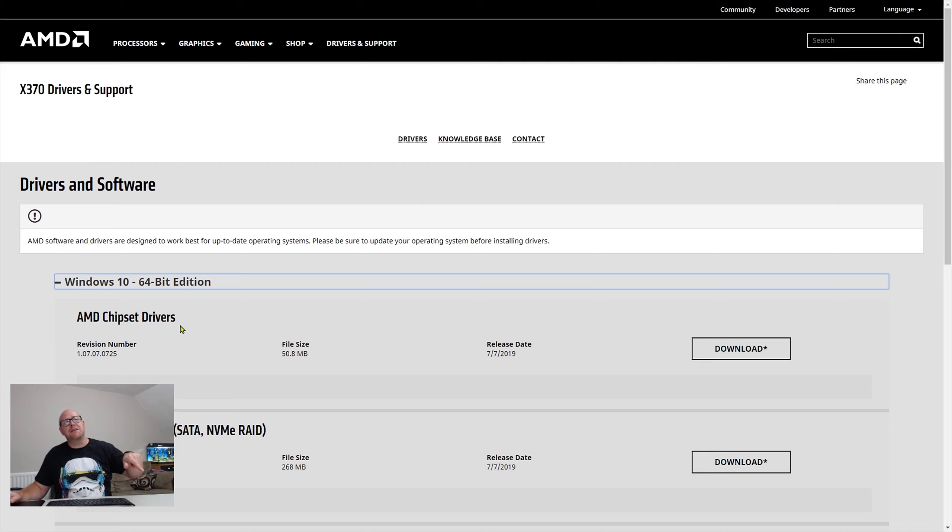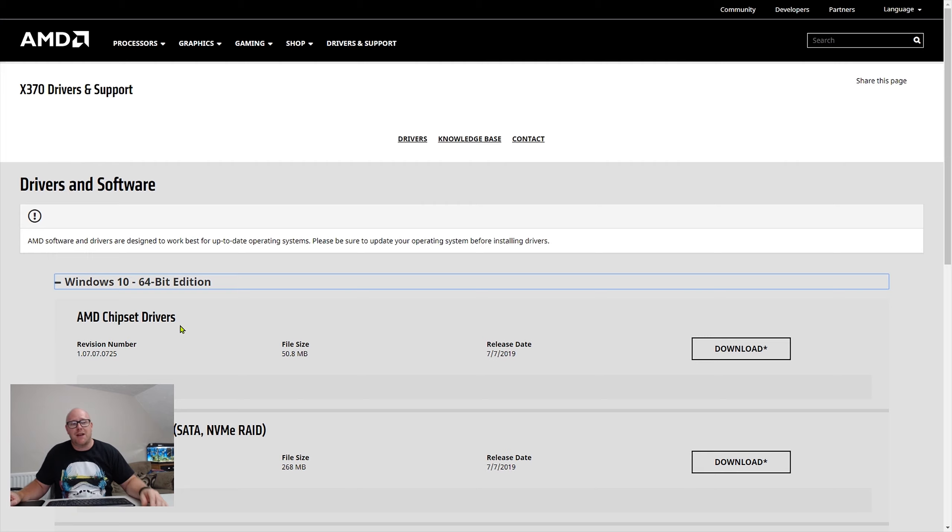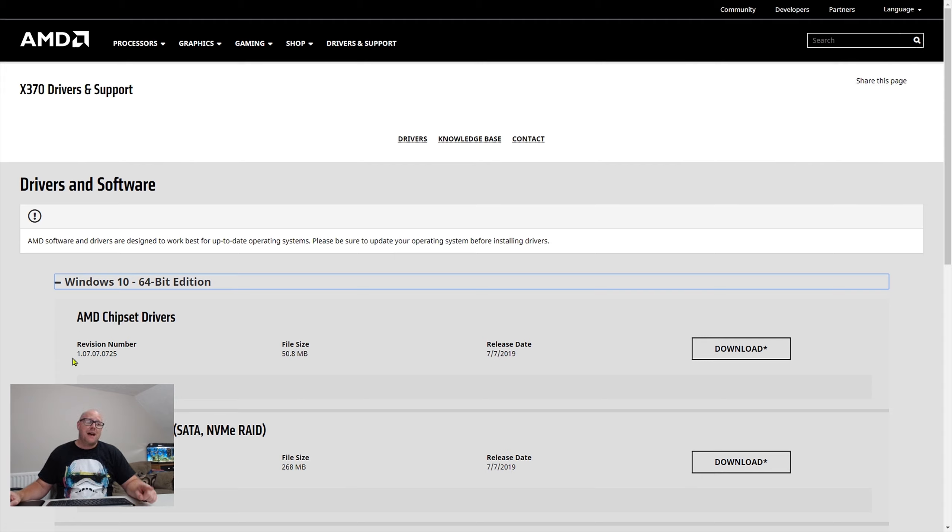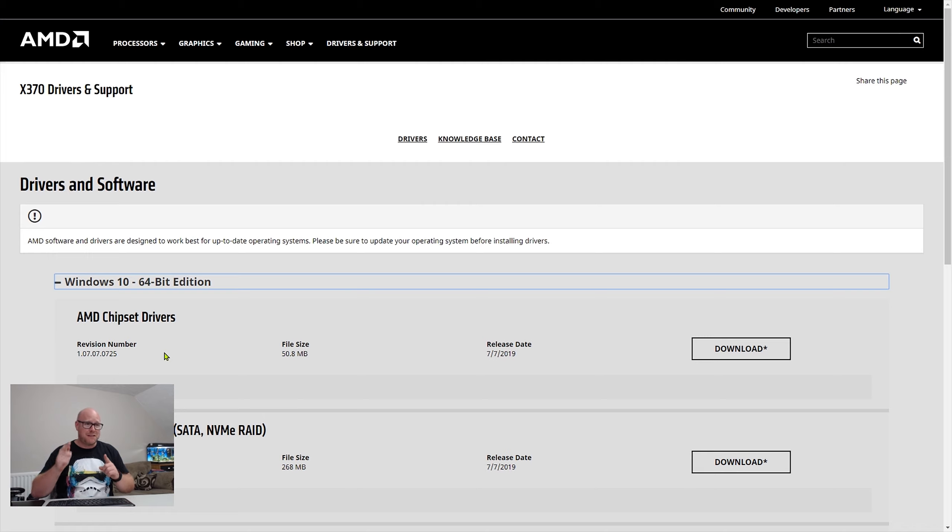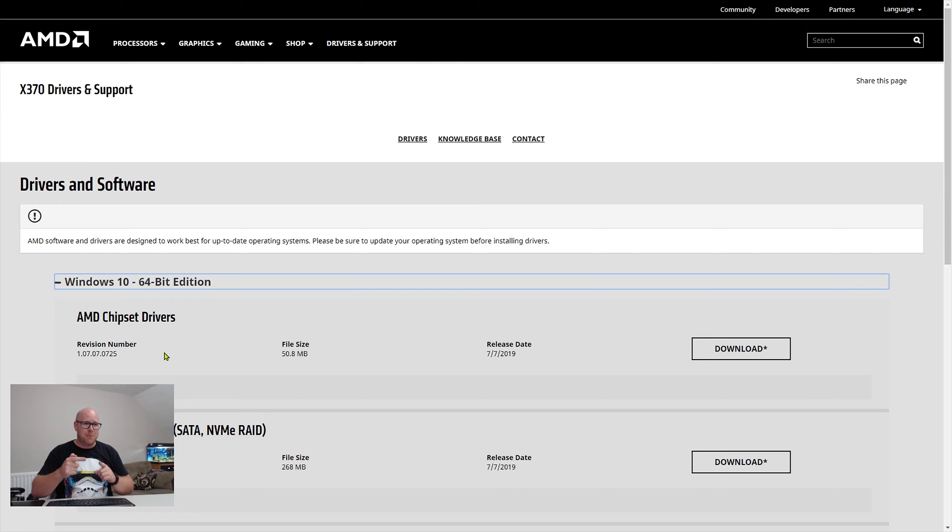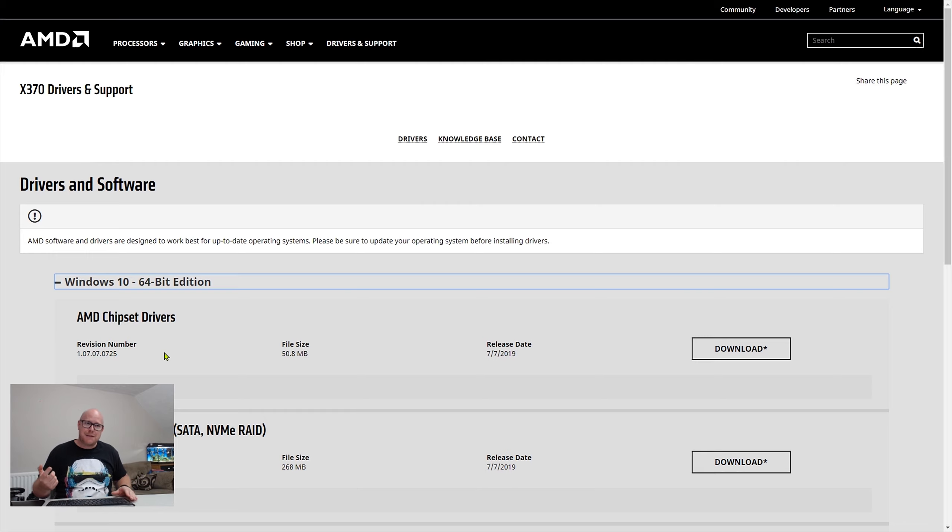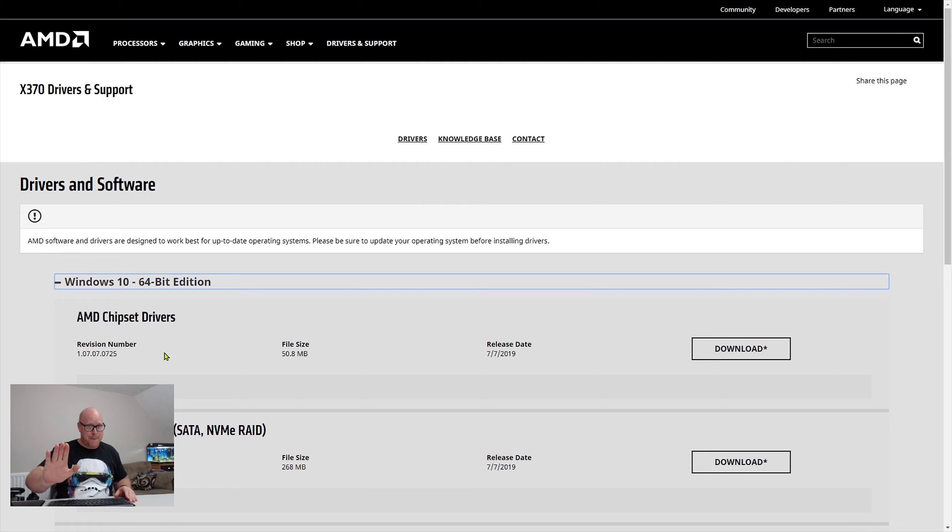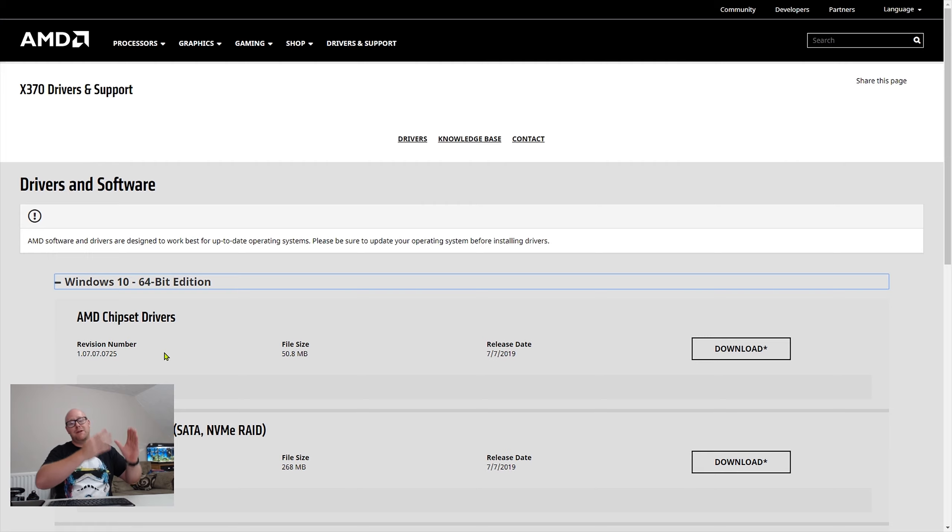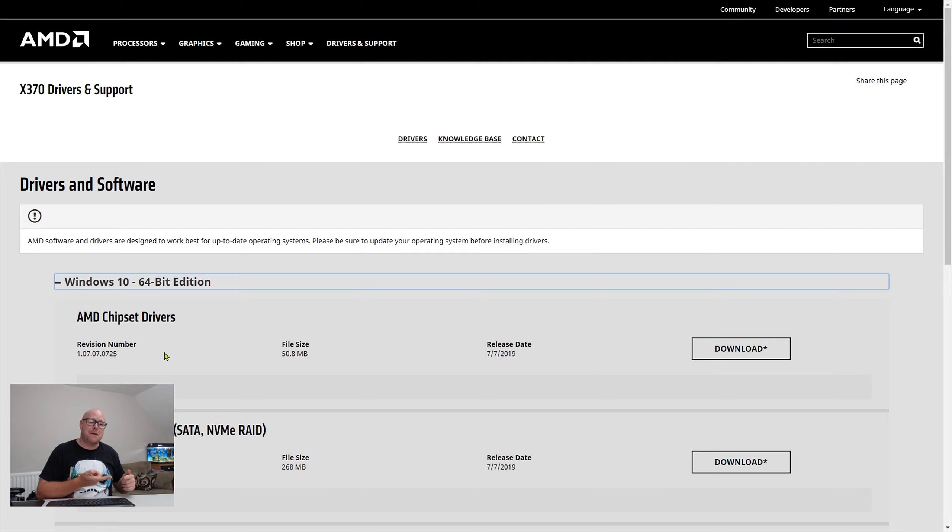I'll put all the links to the websites in the video description so you can go and check this out. Now I have pre-installed AMD chipset drivers which is revision 1.07.07.0725, so I'm fully up to date. Now we're fully up to date, let's go and get an updated BIOS. But again, before we go rushing into installing BIOSes that might not work, let's do a little bit of research.